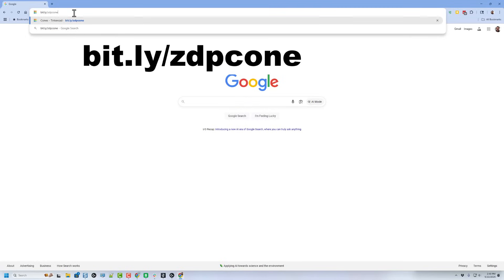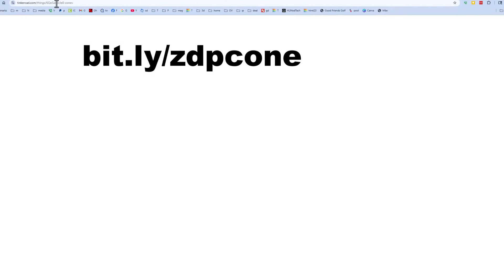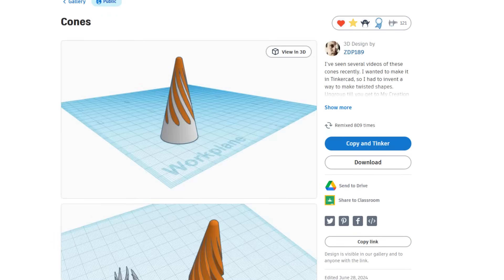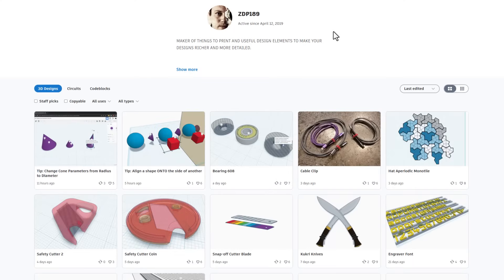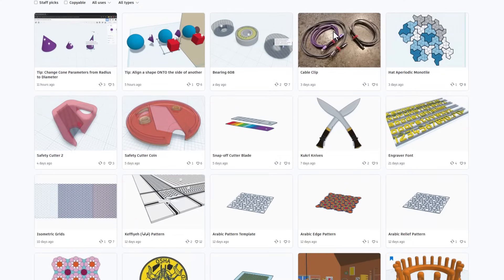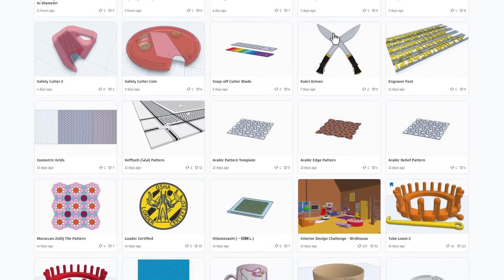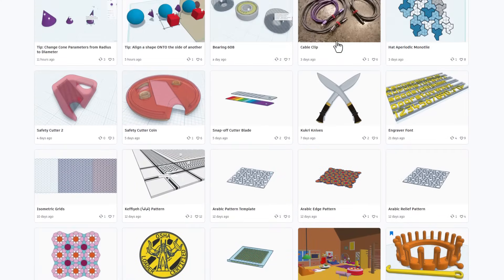I also want to highlight another bit.ly of ZDP's — it's bit.ly/ZDPcone. This is an unbelievable Tinkercad project that you can 3D print and it is a fantastic fun fidget. Once you visit there, you can also click on ZDP's profile and check out all the amazing things that ZDP has created.